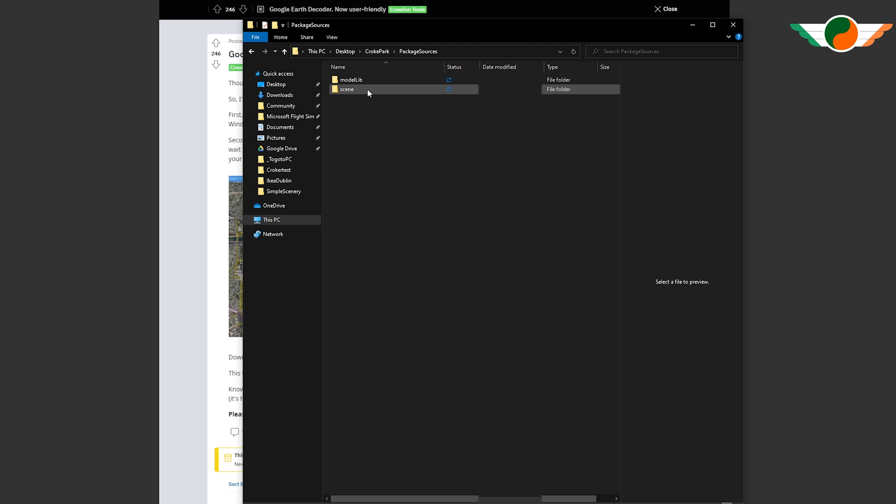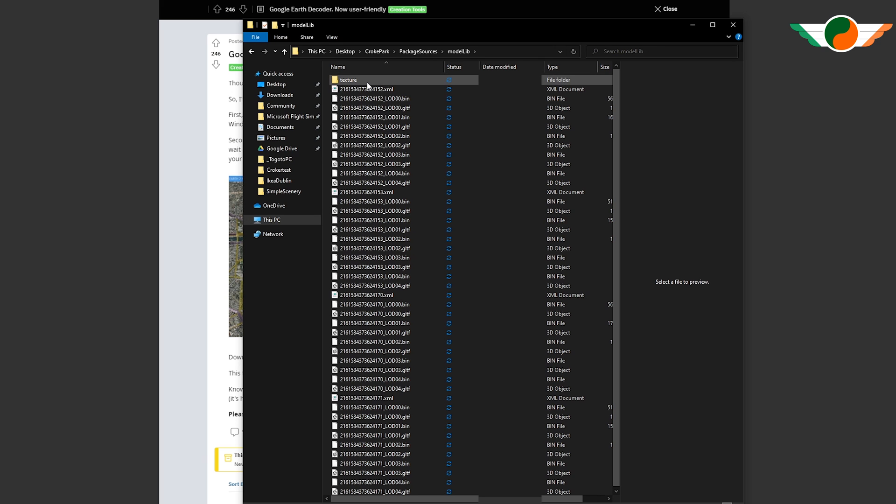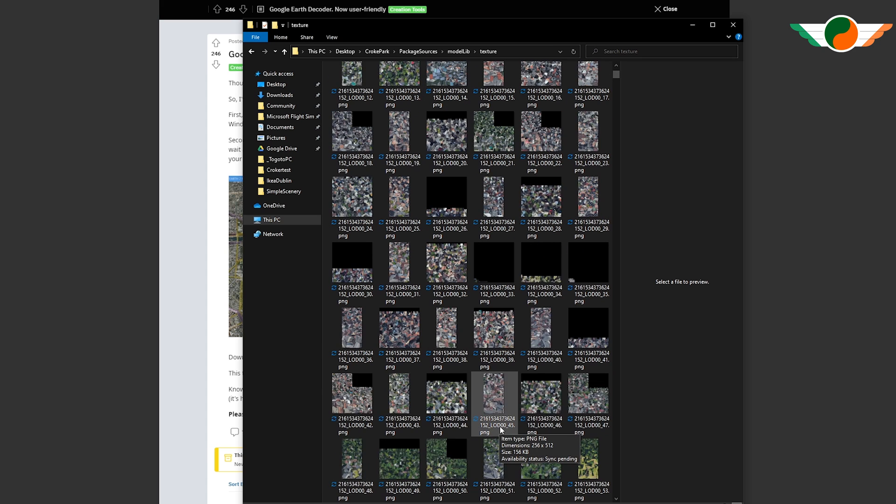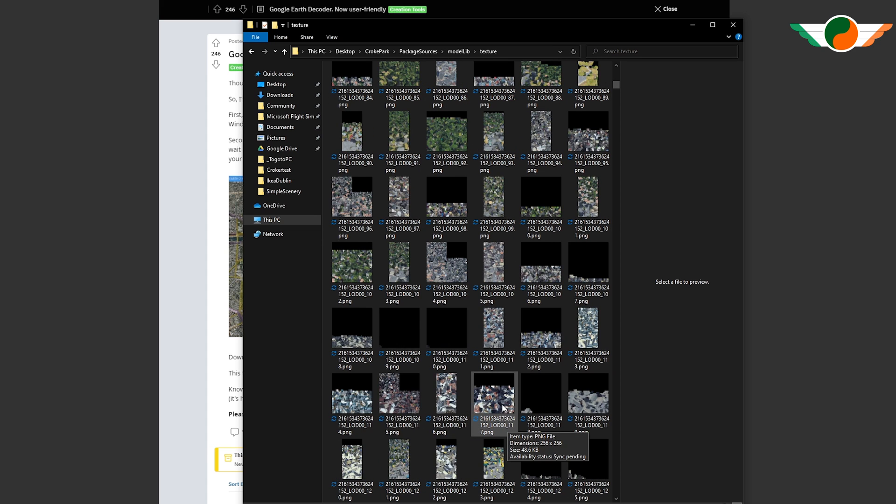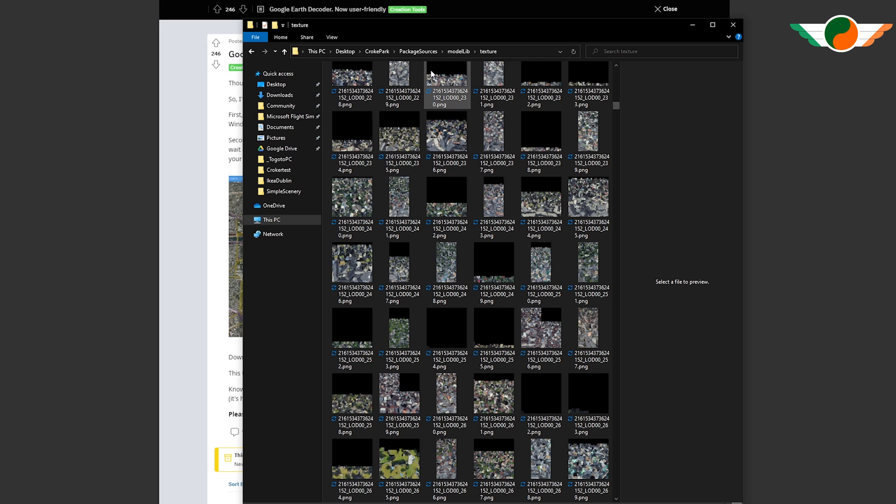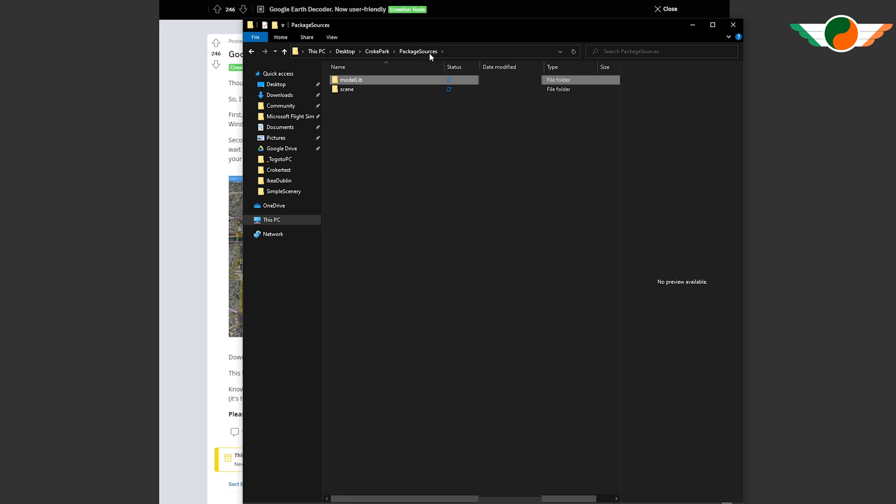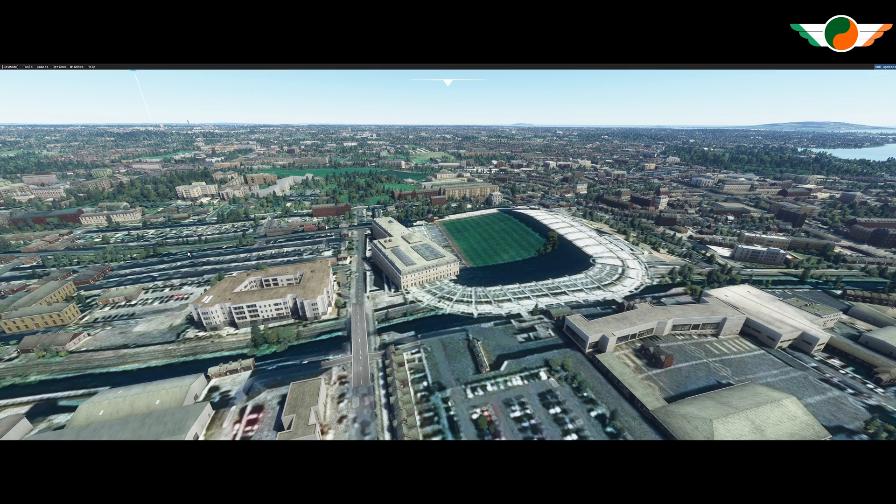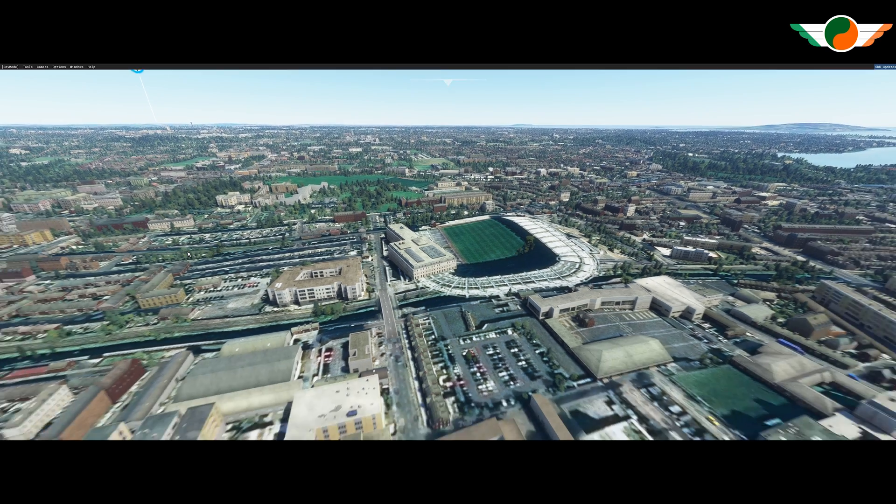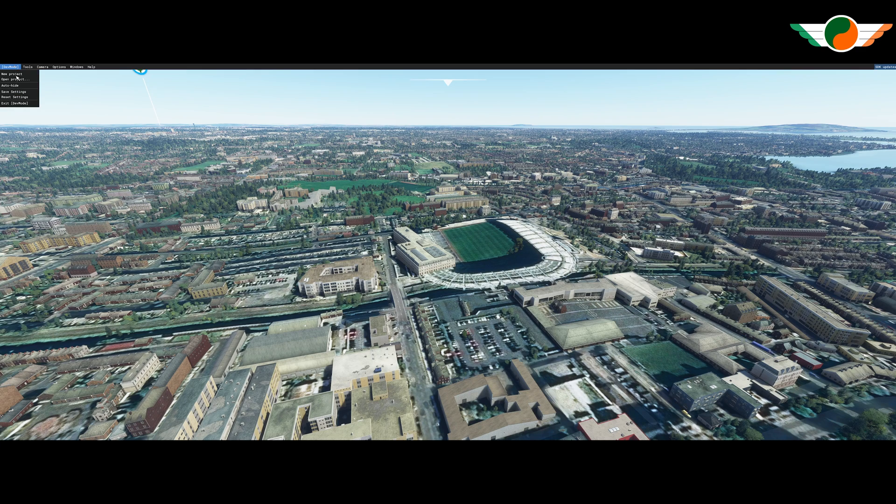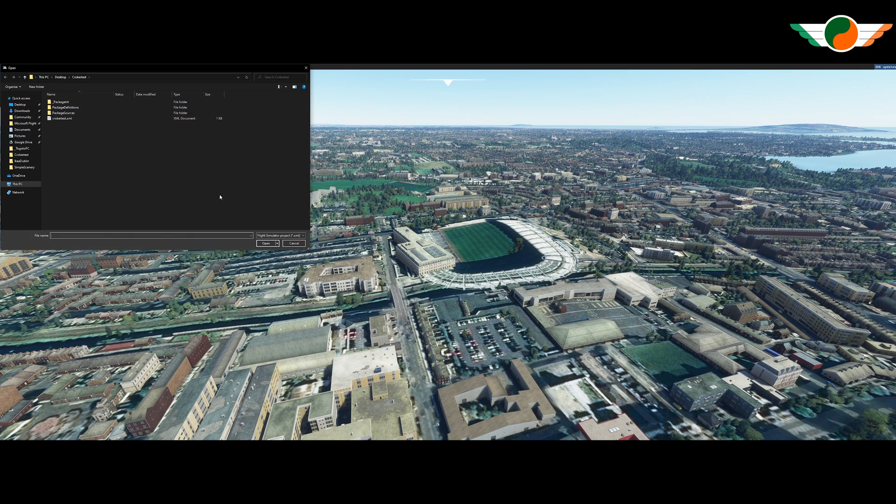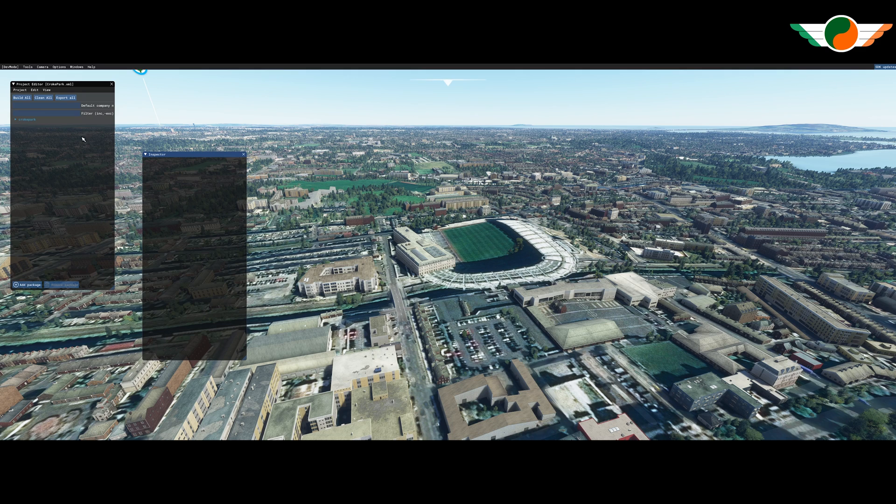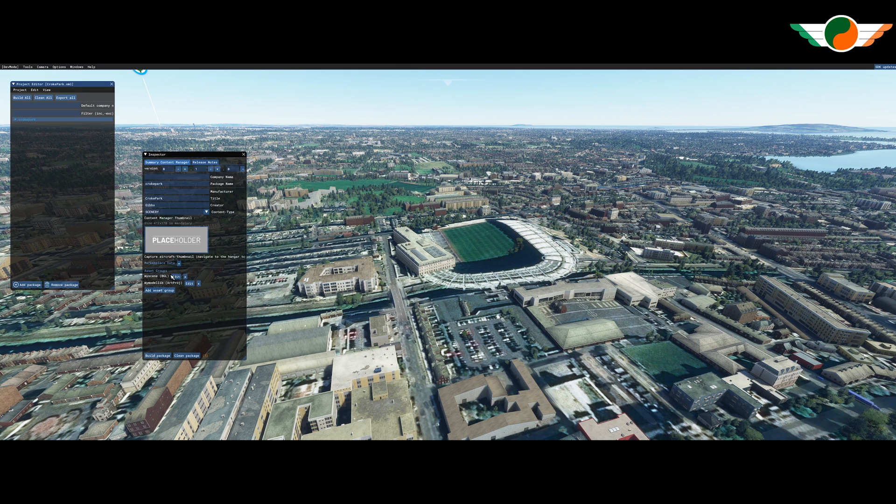Go to the location that I saved them in package sources. And there we see model lib and we can see all the model files there. And in texture, we can see all the texture that it's downloaded for us. Perfect. Okay. So now what we want to do is go back into the sim. We'll open up our project that I created with my folder structure and XML files.